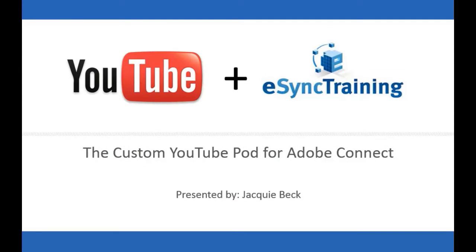E-Sync Training is proud to announce the YouTube pod for Adobe Connect. Let's take a look at the features of the premium version of this pod.